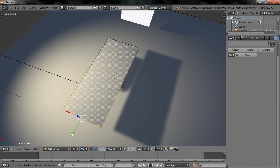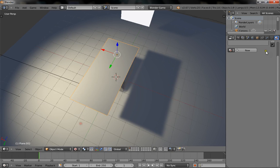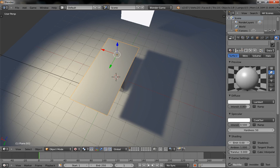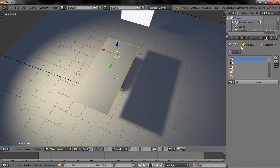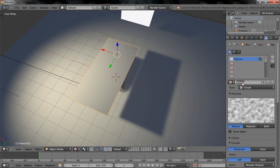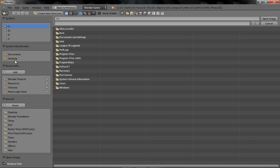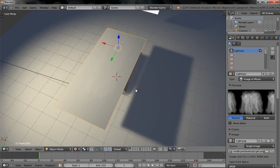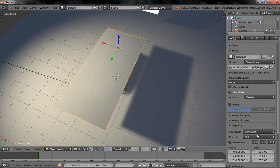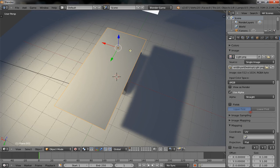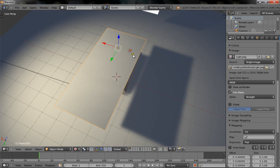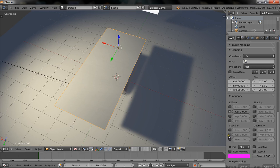A bit too much, actually — about there. Give it a new material, and a new texture called Light Rays. Make it an image or movie, and open up the light texture we made. Set it up as UV — go Tab, View, Unwrap when you're in edit mode. And select Emit and Alpha.